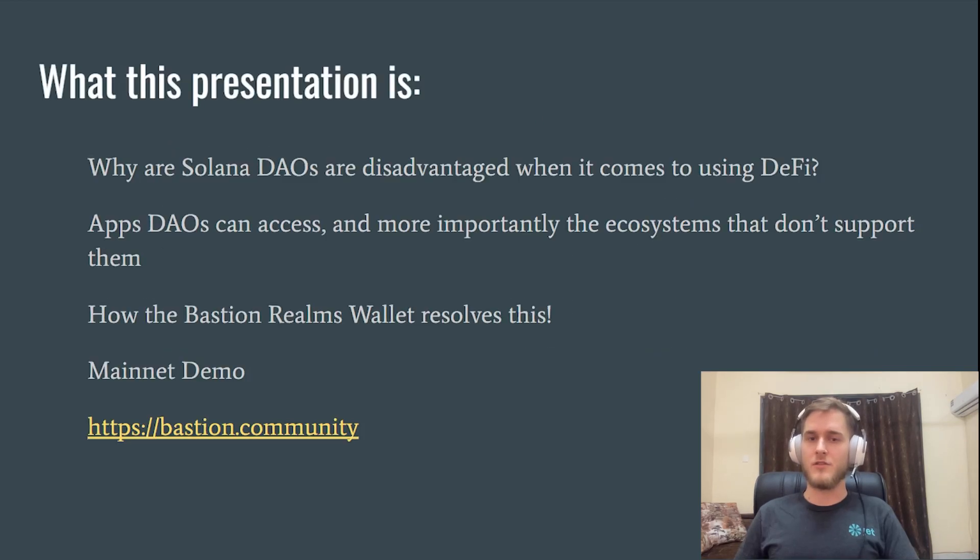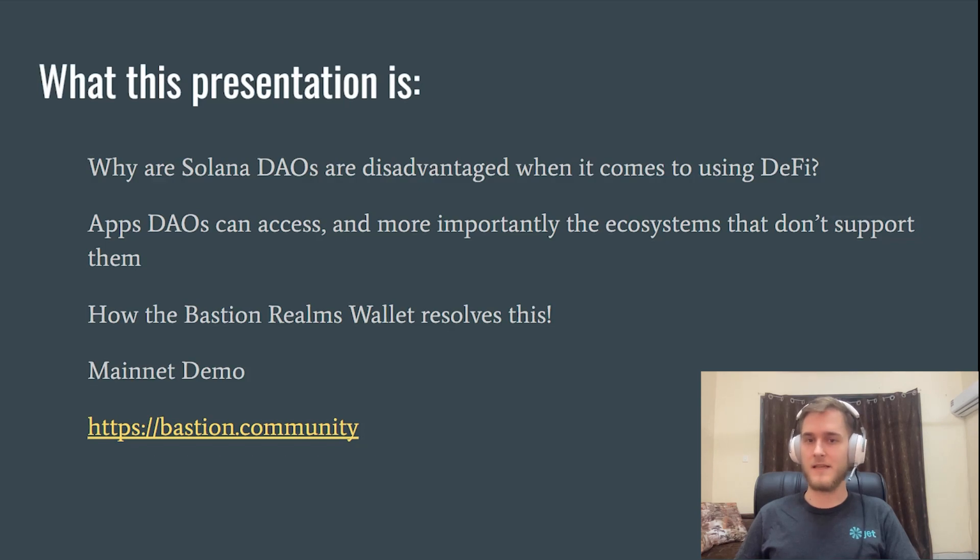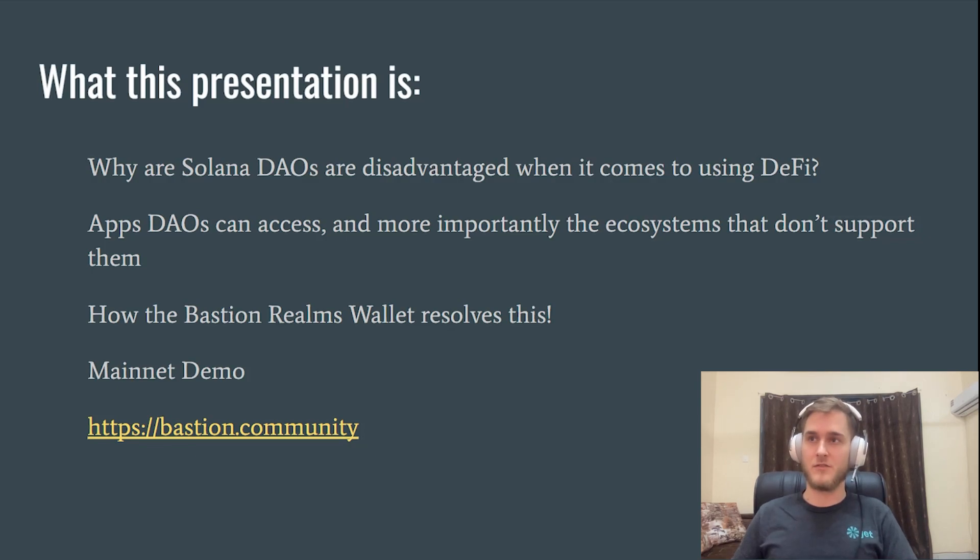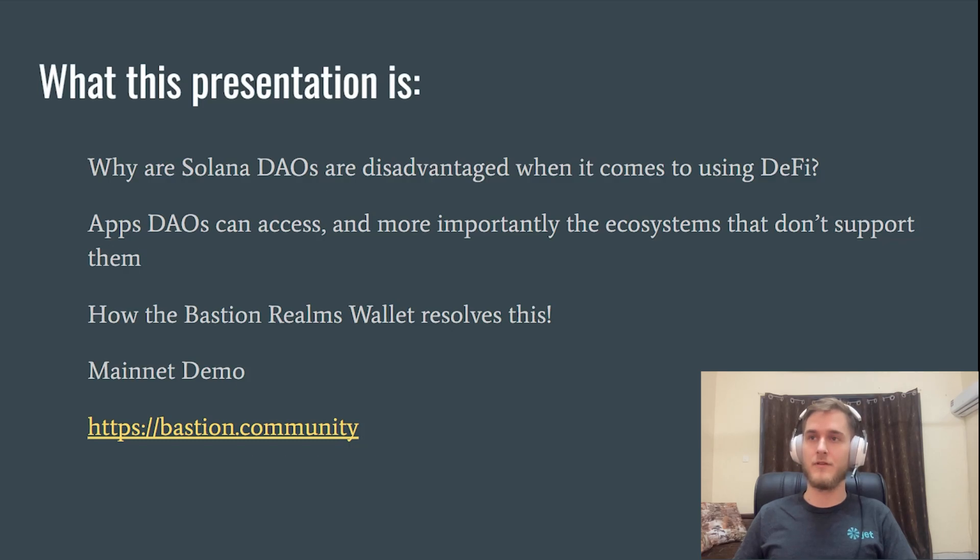As soon as you introduce a DAO, the DAO can't log on to Mango markets. They can't connect their wallet. They're extremely limited in what they can do. I'm going to talk about the Bastion wallet and how that can improve the situation quite dramatically.